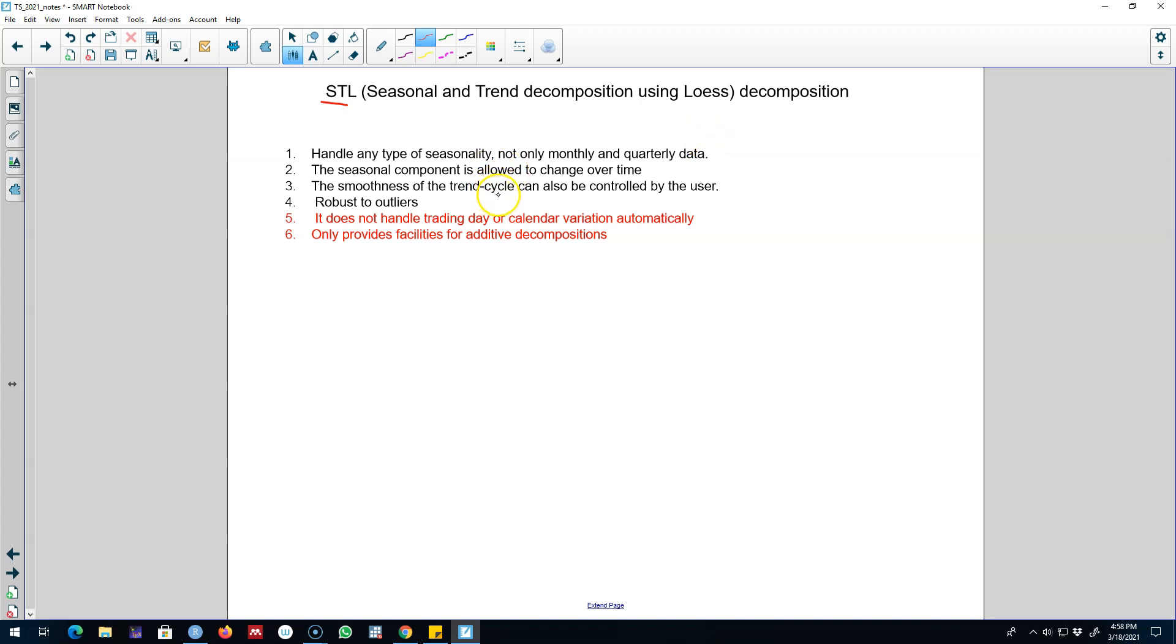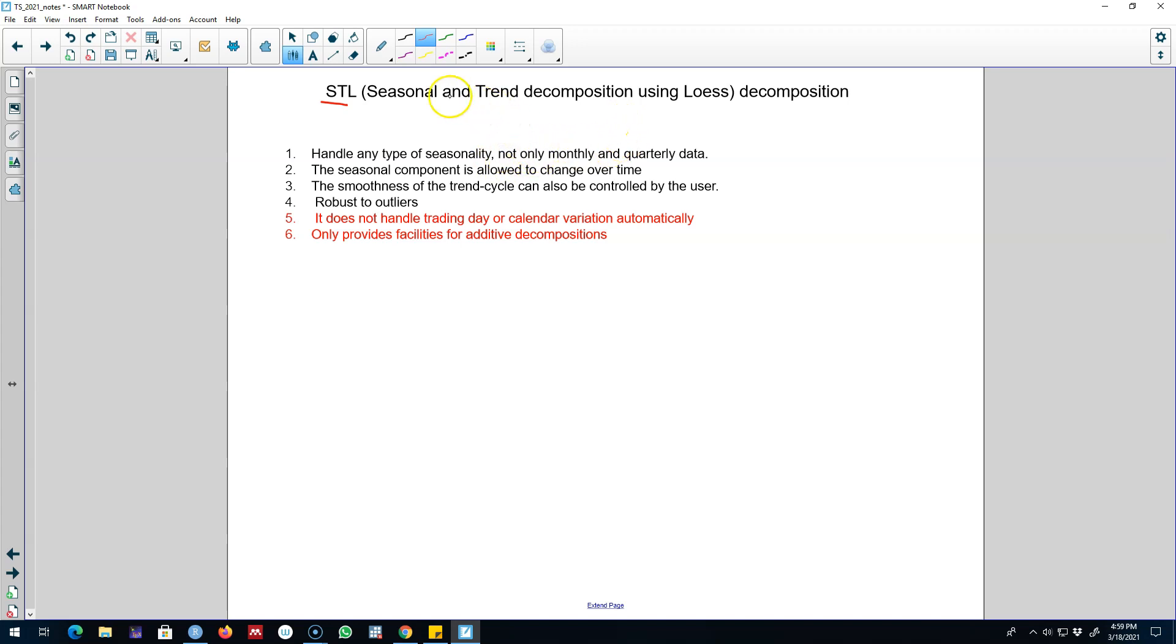Now one advantage of STL decomposition over some of the previous decomposition methods that we discussed is that you can decompose a time series with any type of seasonality using STL decomposition. And this type of decomposition is not limited to monthly and quarterly data as was the case of some of the other methods I discussed earlier.